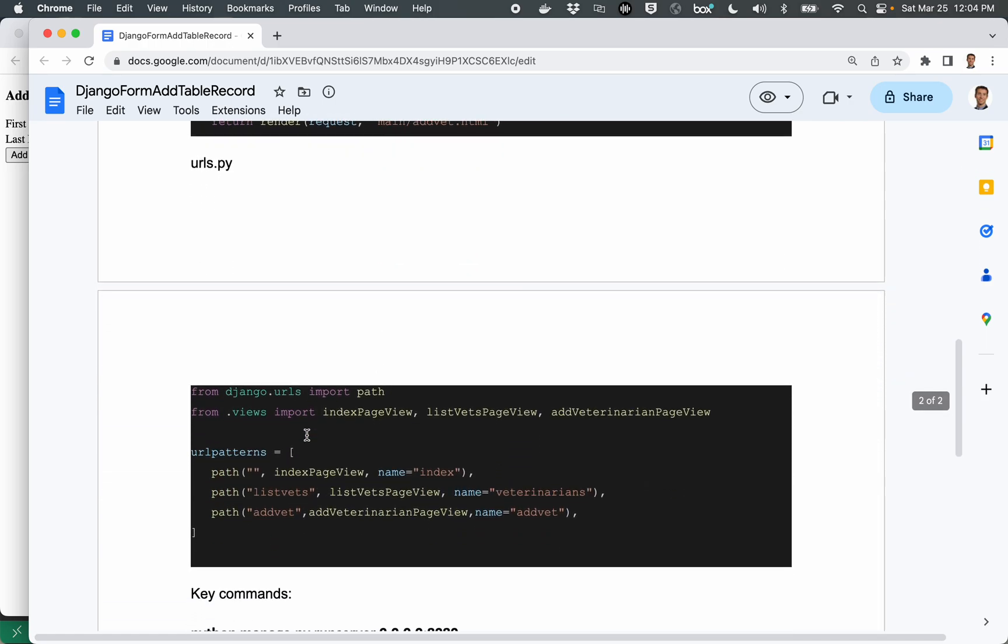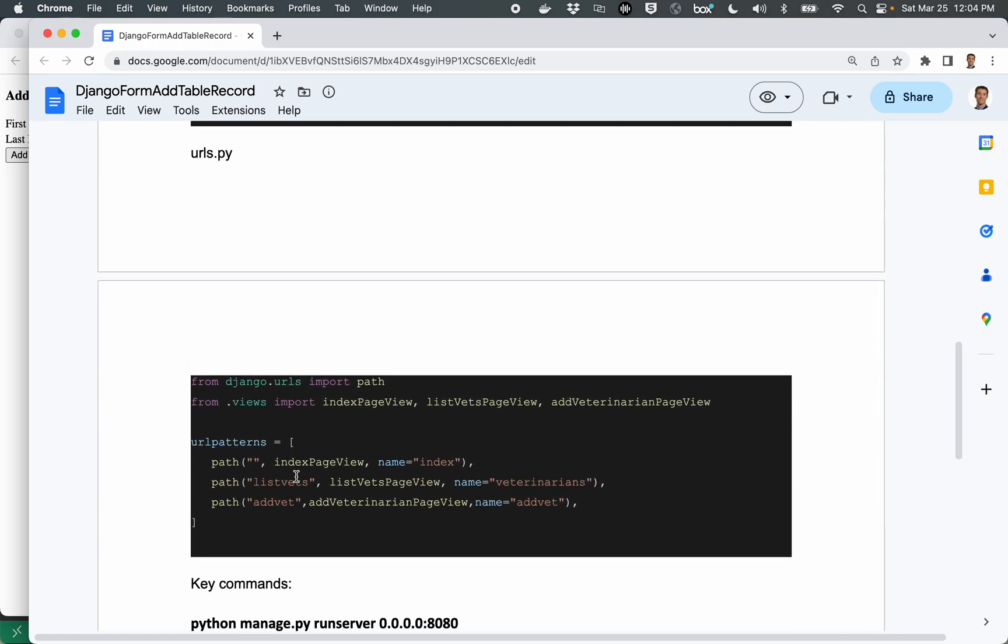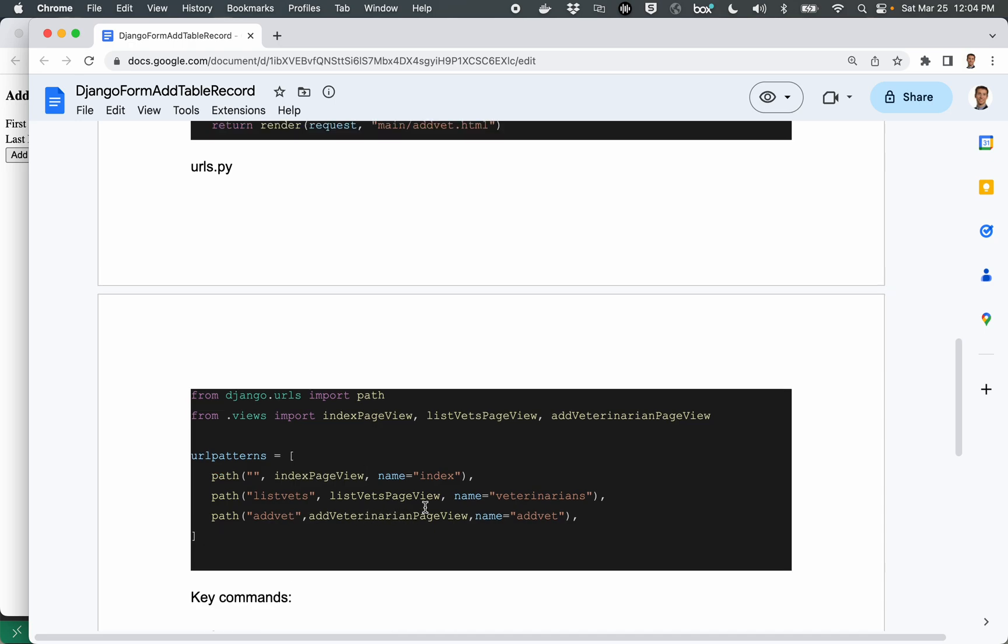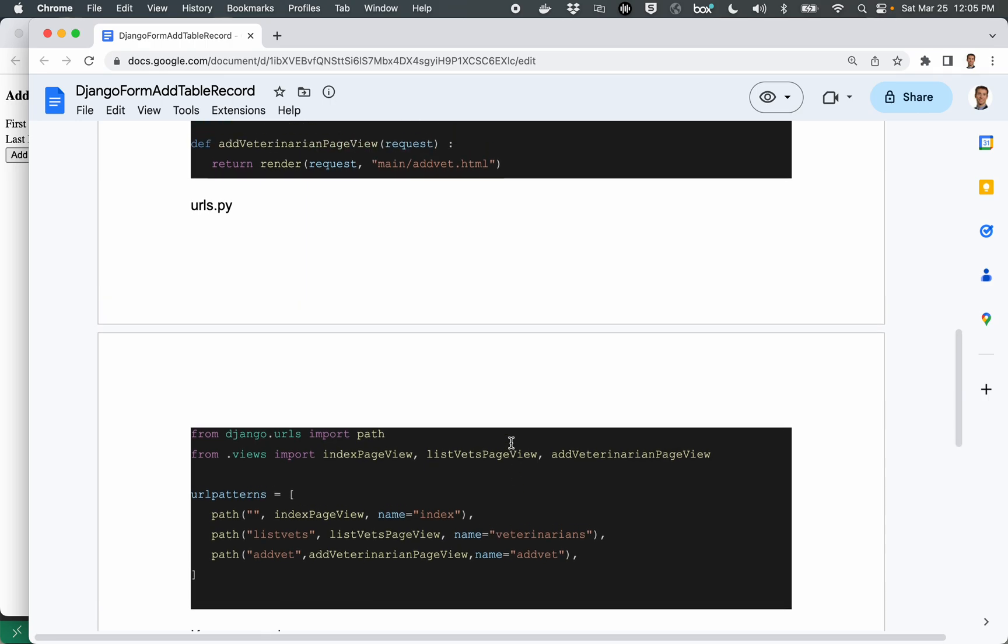So coming down here, here is the URL.py file where we list the path, meaning if they type in the URL, forward slash, in this case, ad vet for add veterinarian, it's going to run the add veterinarian page view function. And these little things over here on the side that we always have with paths are used for dynamically creating URLs in our Django template pages.